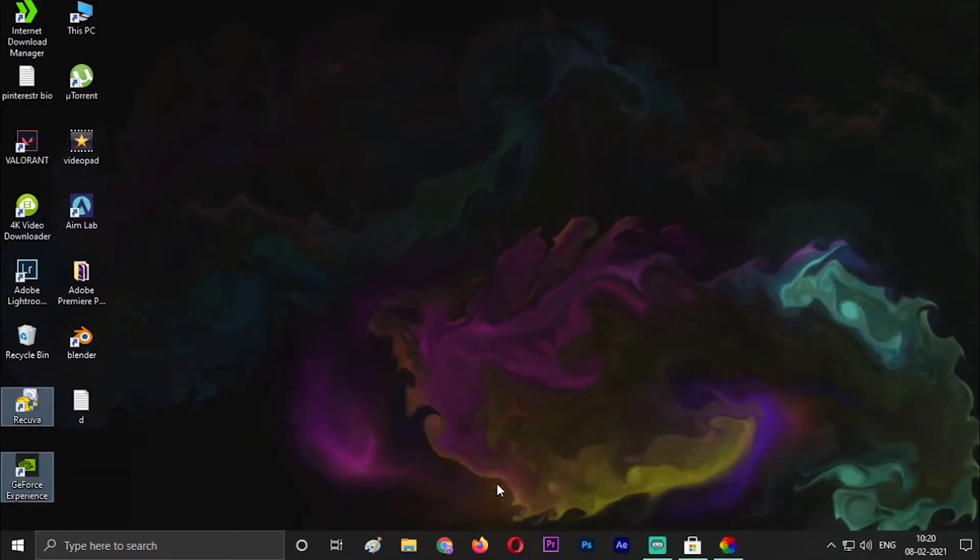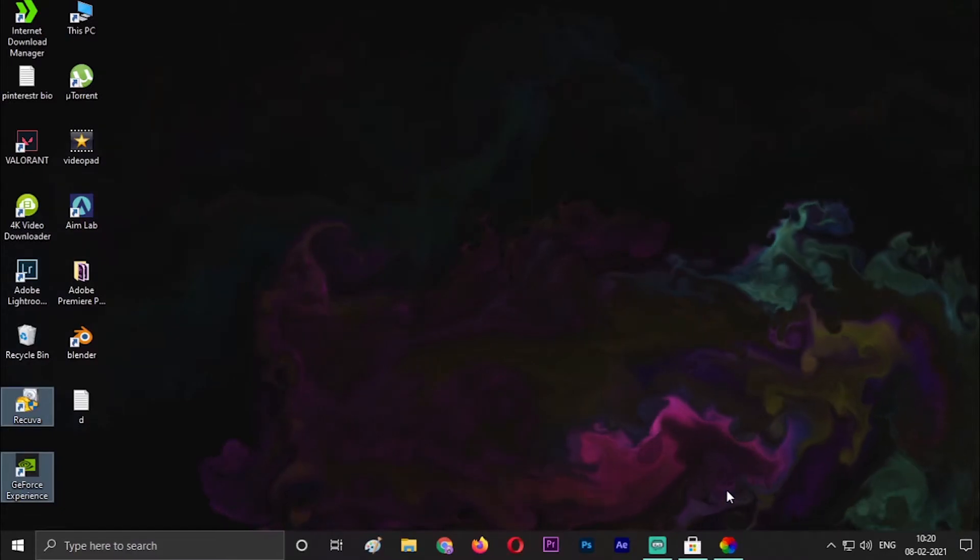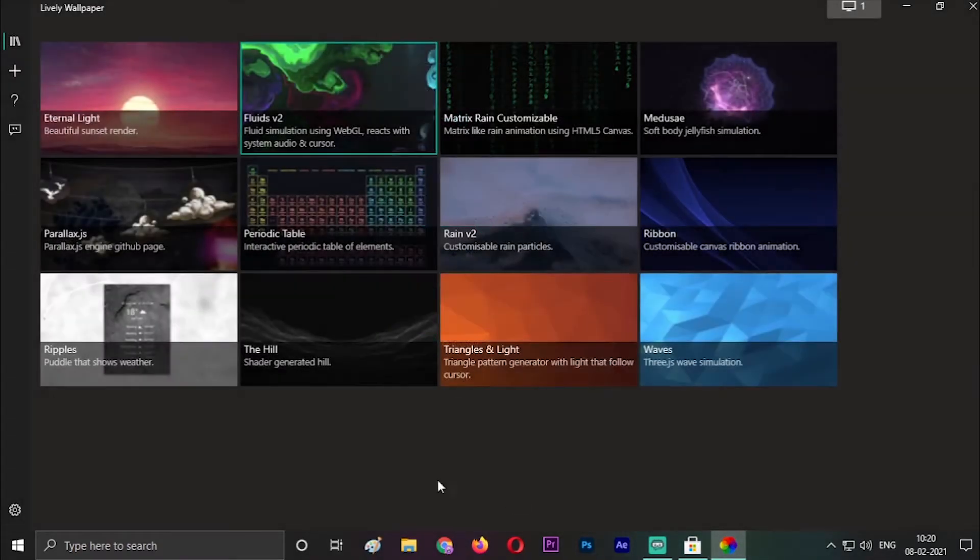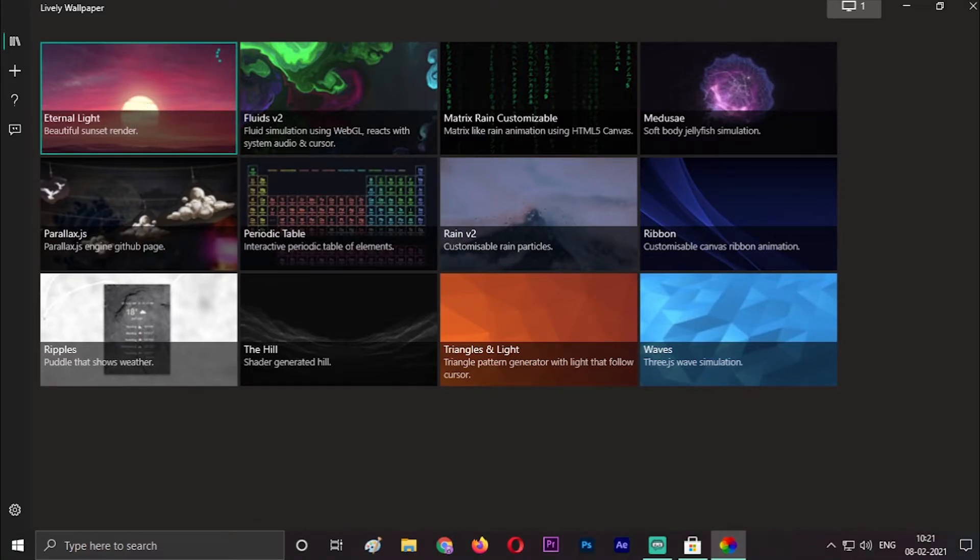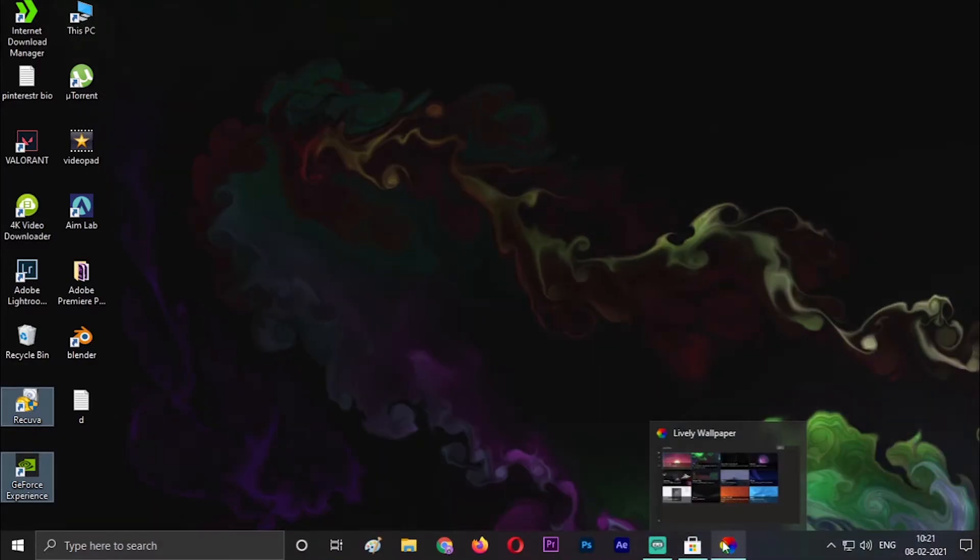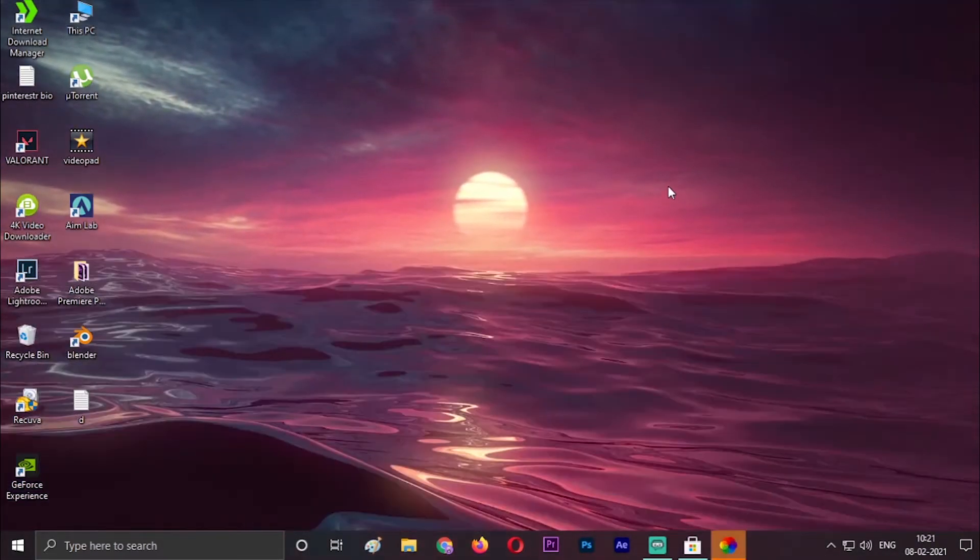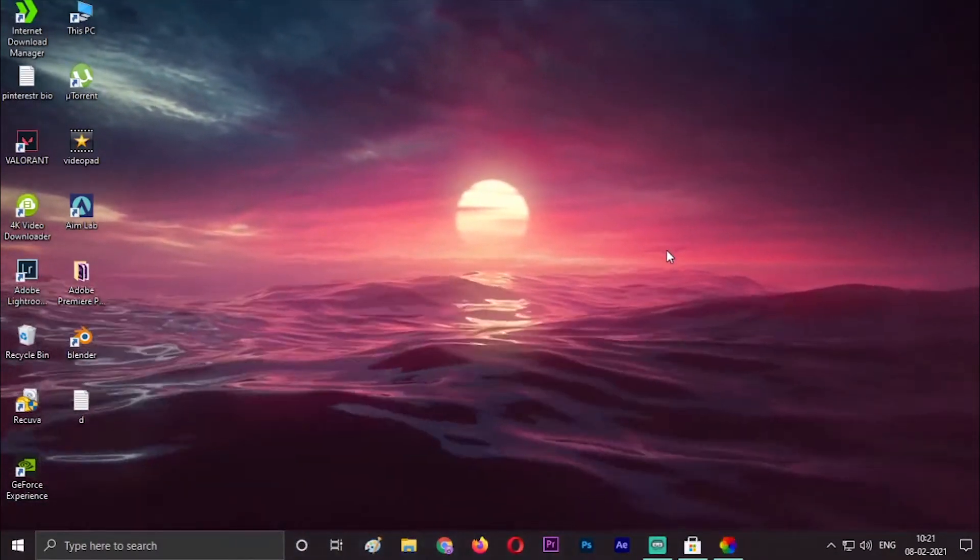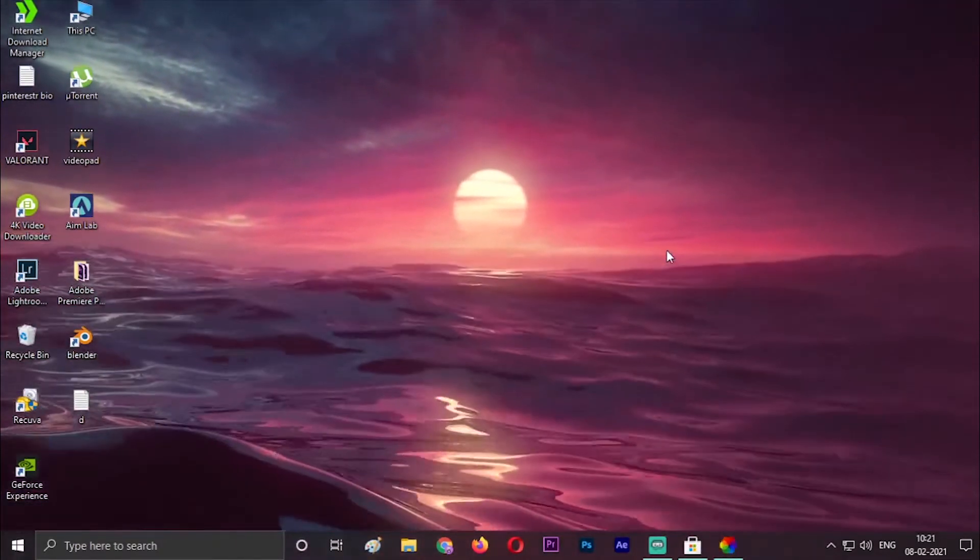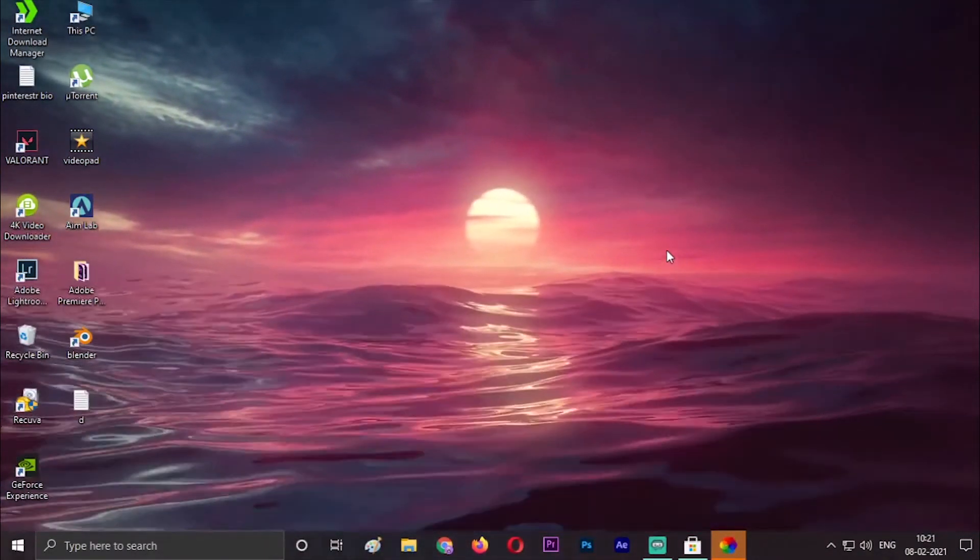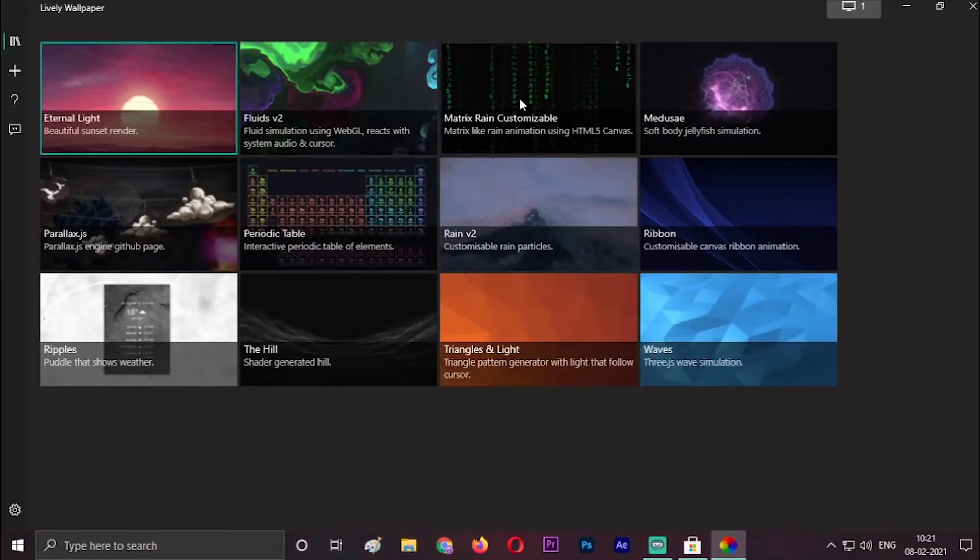I will show you some other 11 wallpapers. The first one is Eternal Light, beautiful sunset render as it says, and it is actually a very beautiful wallpaper. As you can see, this is a 3D kind of look wallpaper and it seems like we are floating on the sea and sunset is going on.